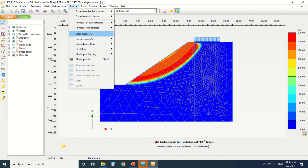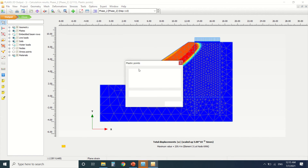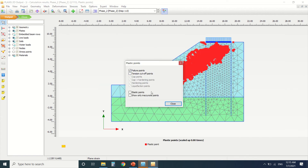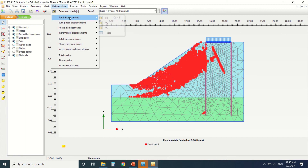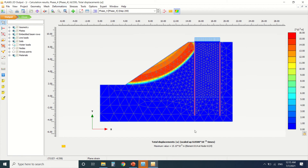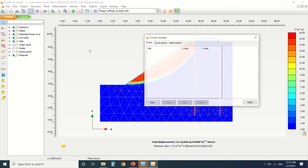We can also see the plastic points — you can see all the failure points in phase 2. In phase 4 we can see through the deformation that there's only a small amount of deformation, which means the pile worked very well concerning the safety of the slope. This is the purpose of the pile. We've seen clearly how, without and with the pile, the displacement went from a large displacement to a small displacement.